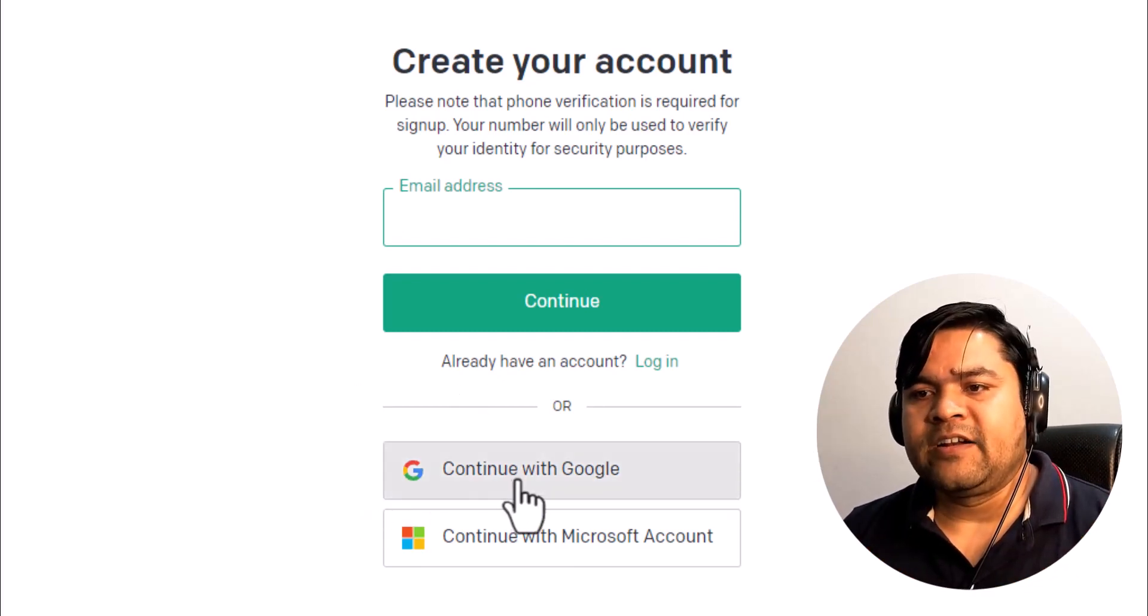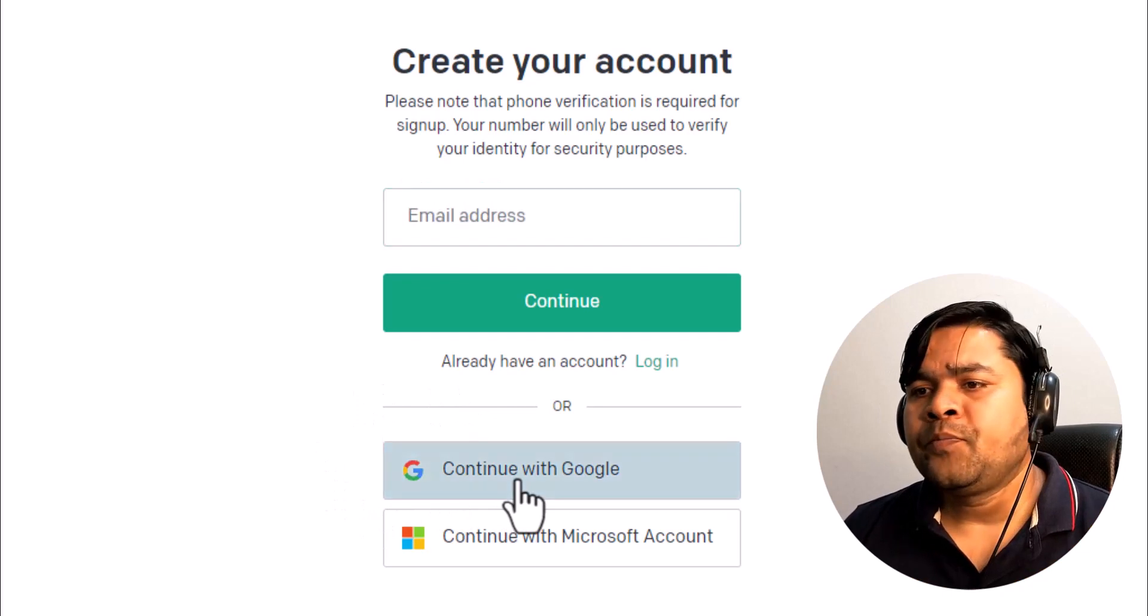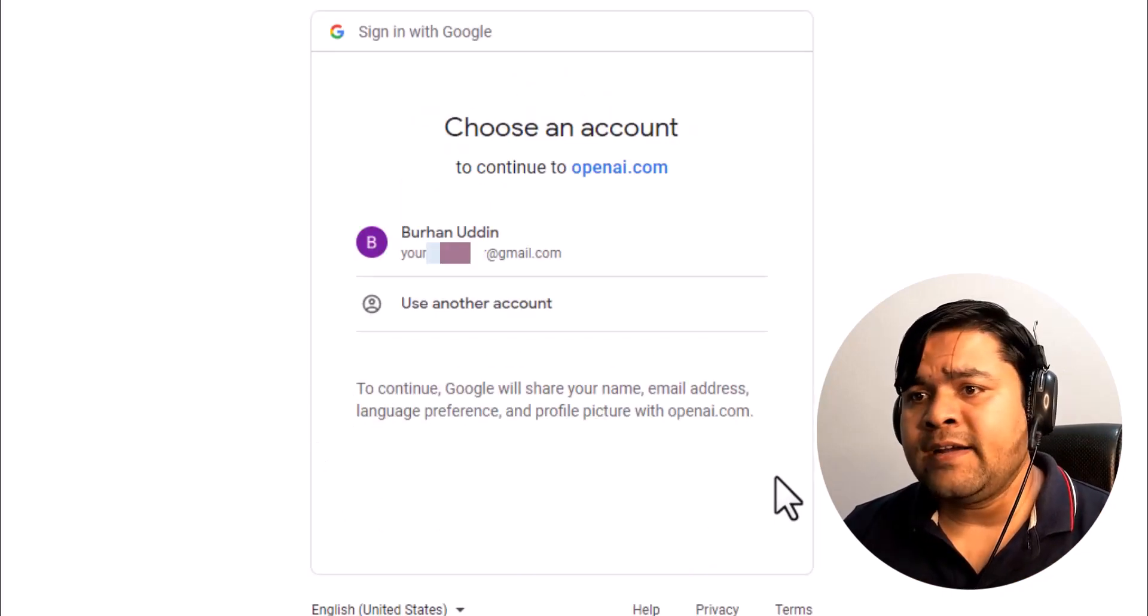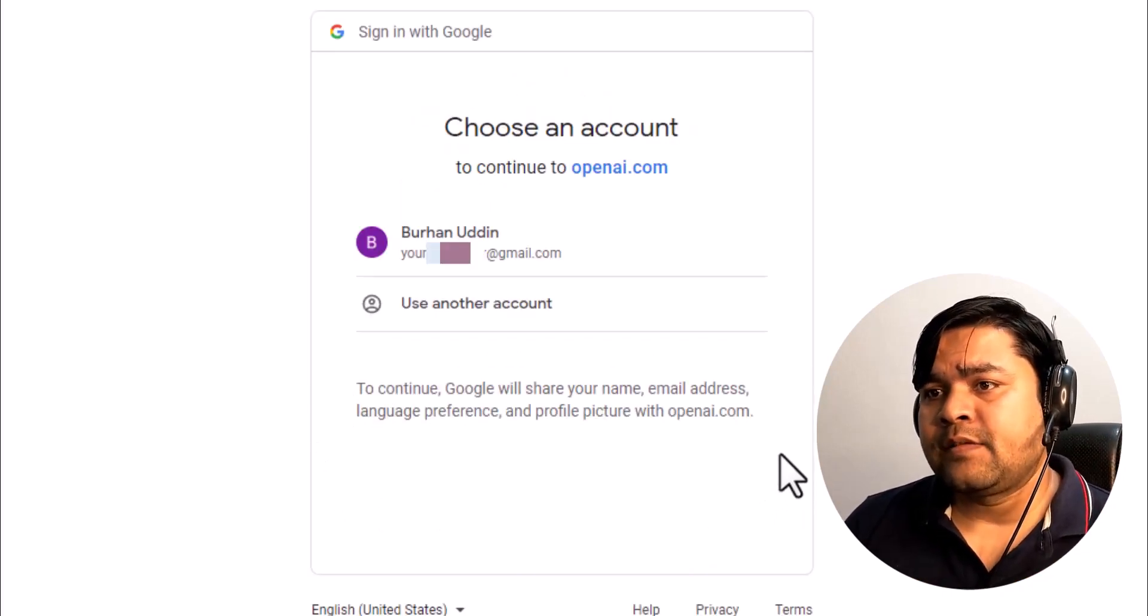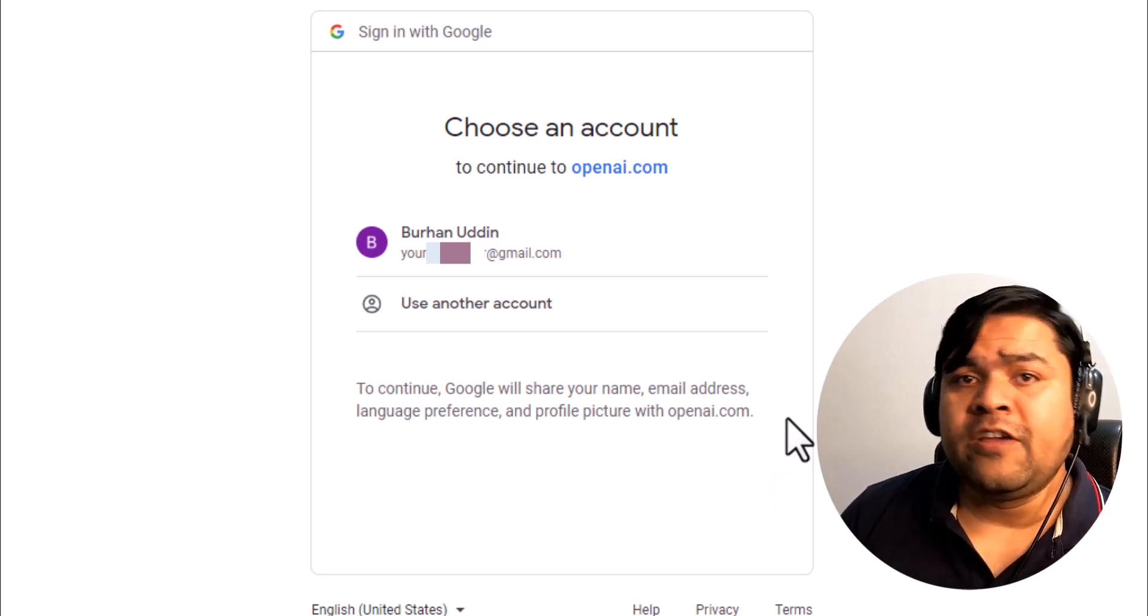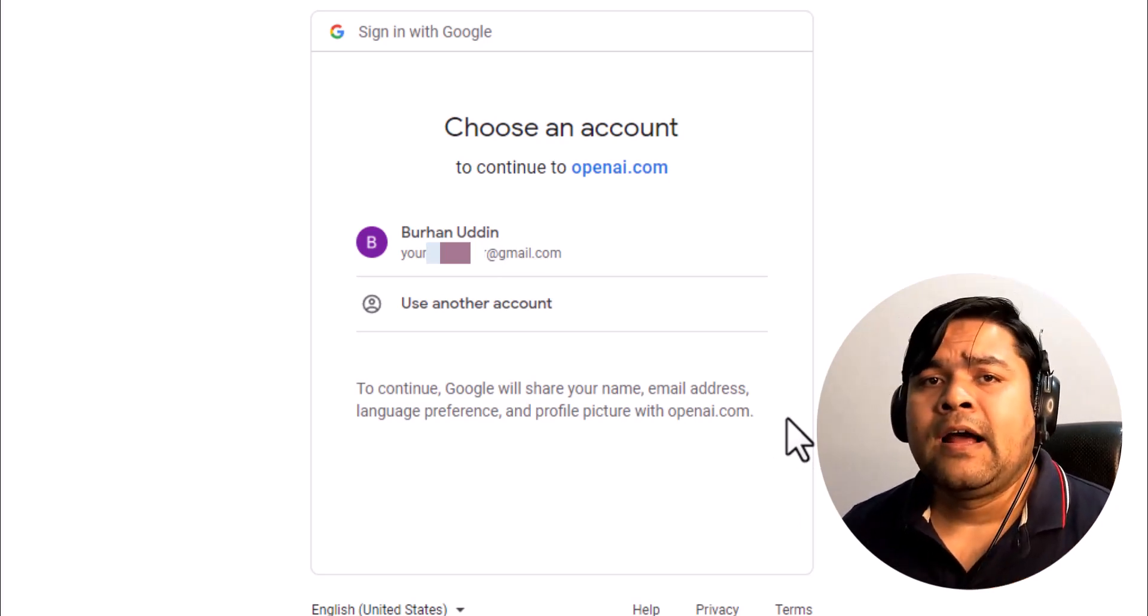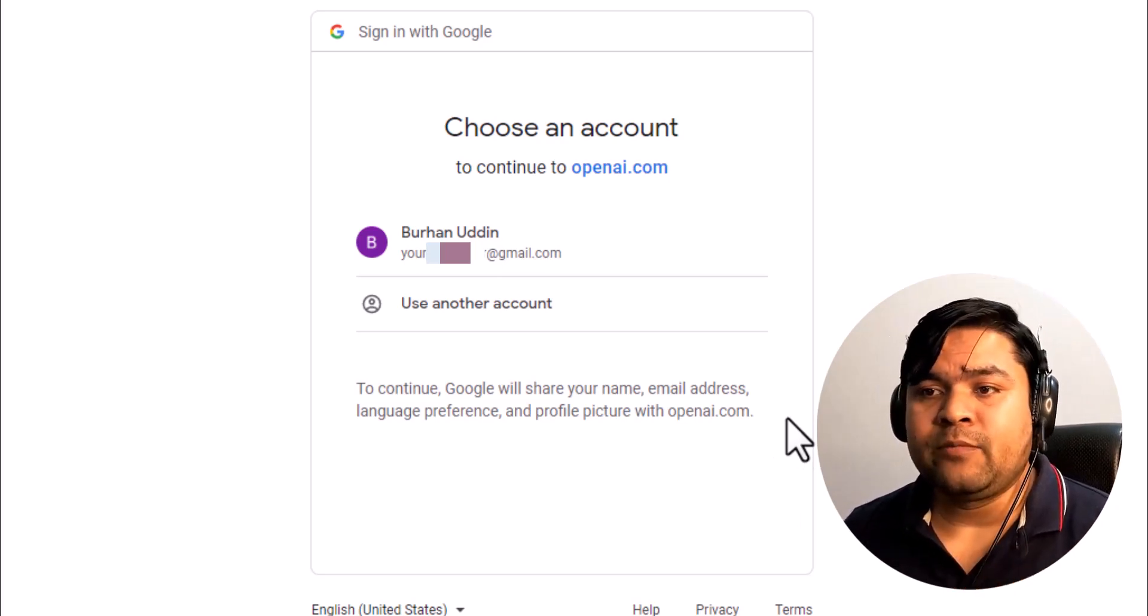I'm doing this in front of your eyes. After that it says choose an account. If you are logged in with multiple Gmail accounts, then it will come up with all those Gmail accounts.